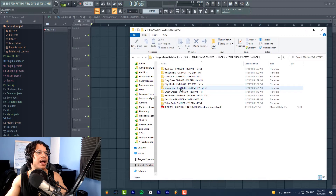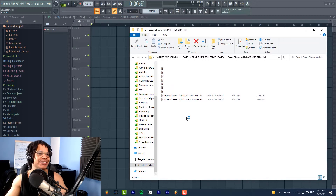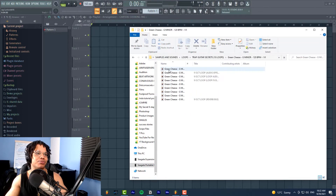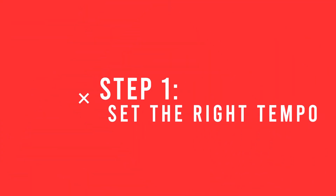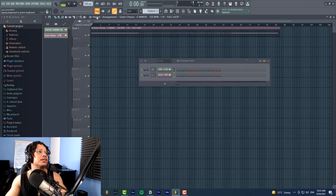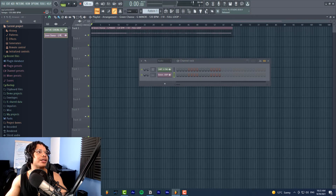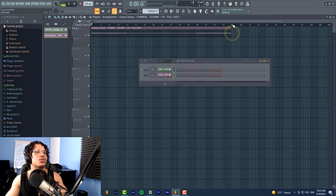Let me pick a loop as an example — let's pick Green Cheese. We'll just drag this in and here's our full loop. Now, the first thing you want to do when you've got a new loop is set the right tempo. This loop is at 120, so let's set our tempo to 120 and cut this off here so that it's perfectly looped where it's supposed to be.